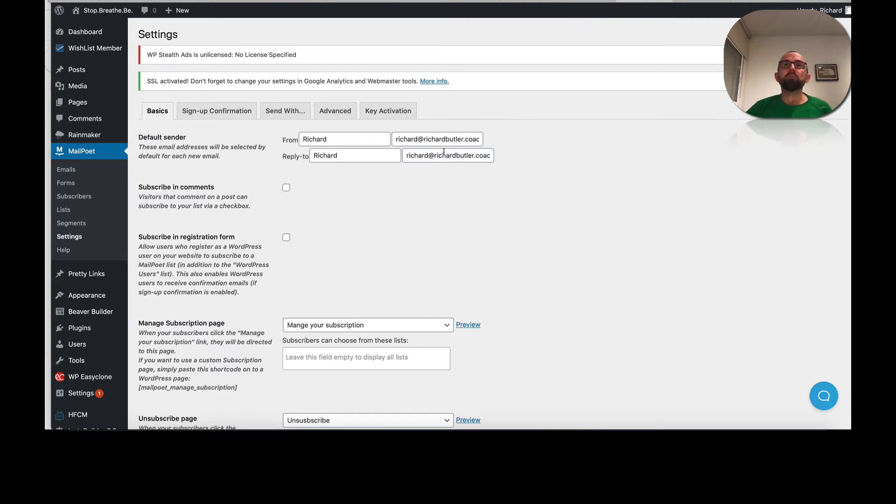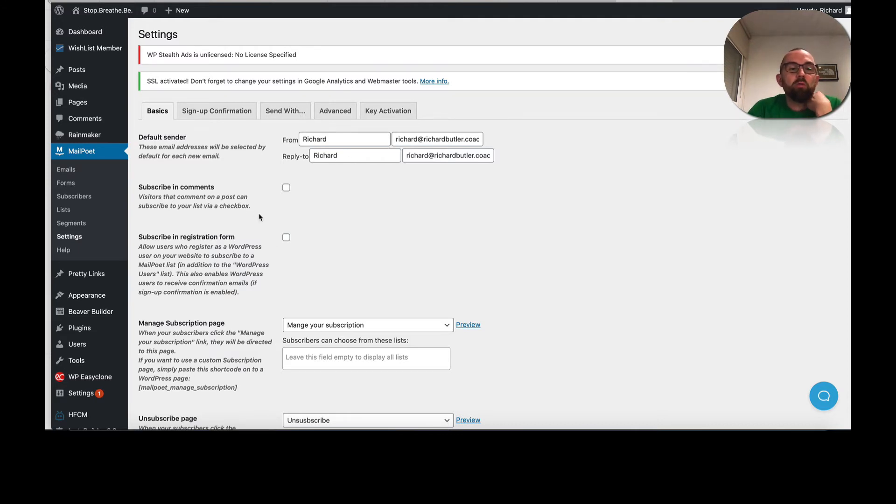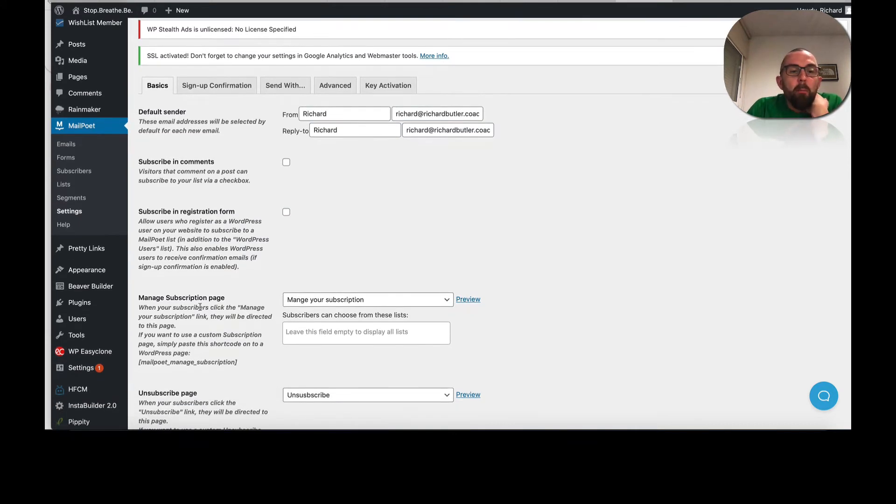So don't use something like admin or don't use something like customer service. Use a real email address. So from Richard, reply to Richard.